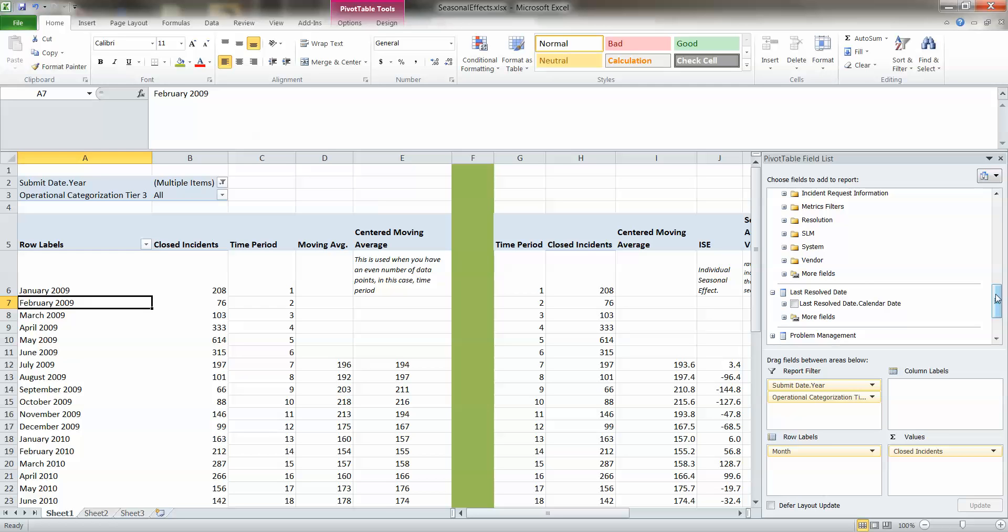This works with ServiceNow, HP Service Manager as well. What we have here is the individual seasonal effects calculation, and we're taking that methodology from one discipline and applying it to IT.